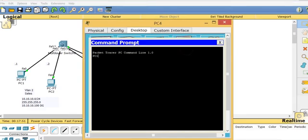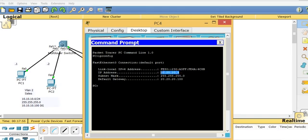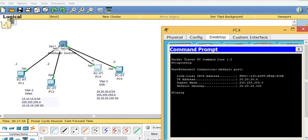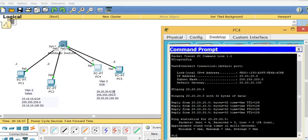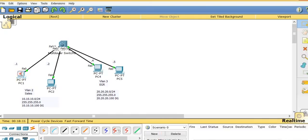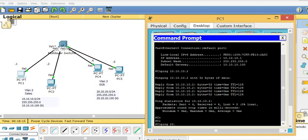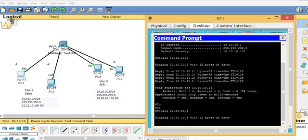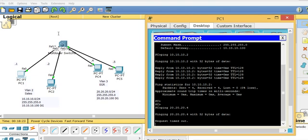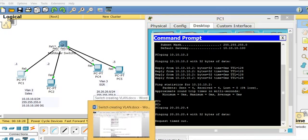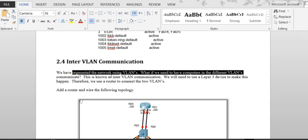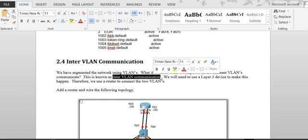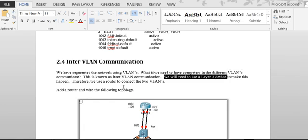Now I go to PC4, open command prompt, and 'ipconfig' shows 20.20.20.x. I ping 20.20.20.5 and it works within VLAN 3. But if I try to ping from VLAN 2 to VLAN 3, it doesn't work — because to communicate between VLANs you need a router. This is called inter-VLAN communication. We need a Layer 3 device like a router.